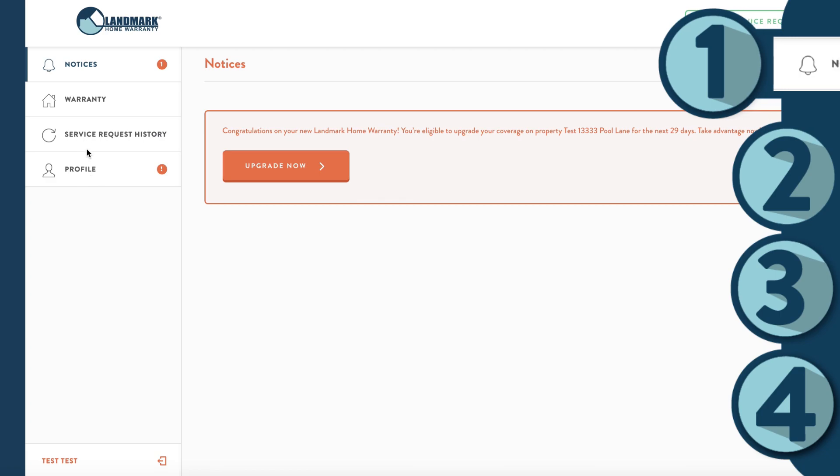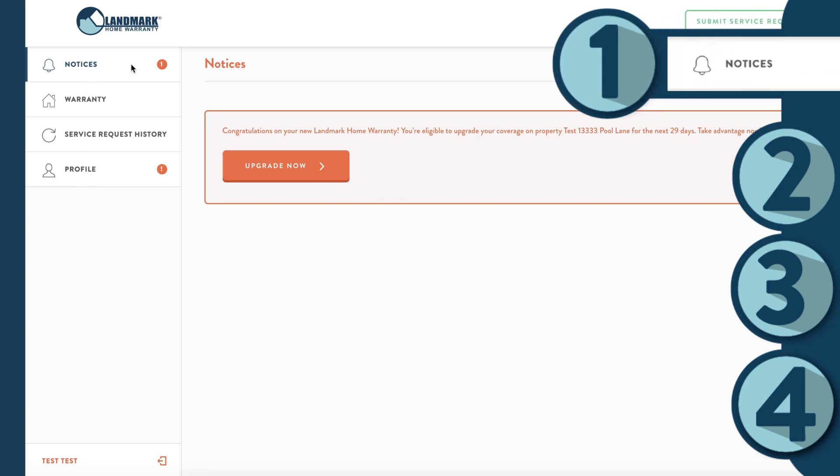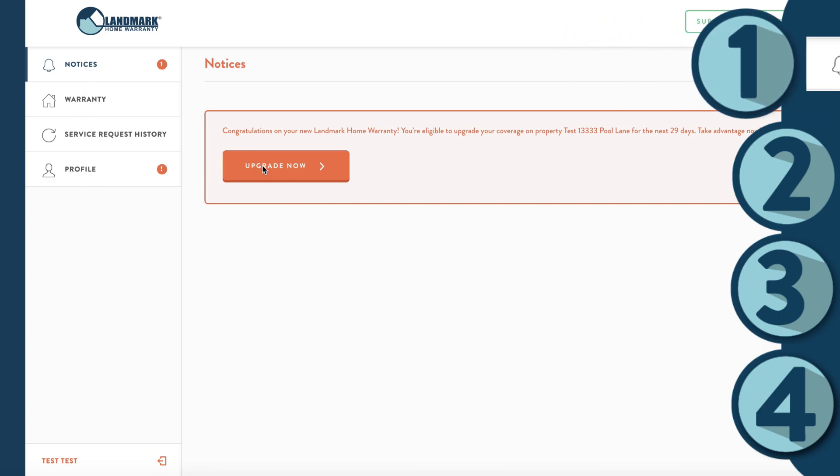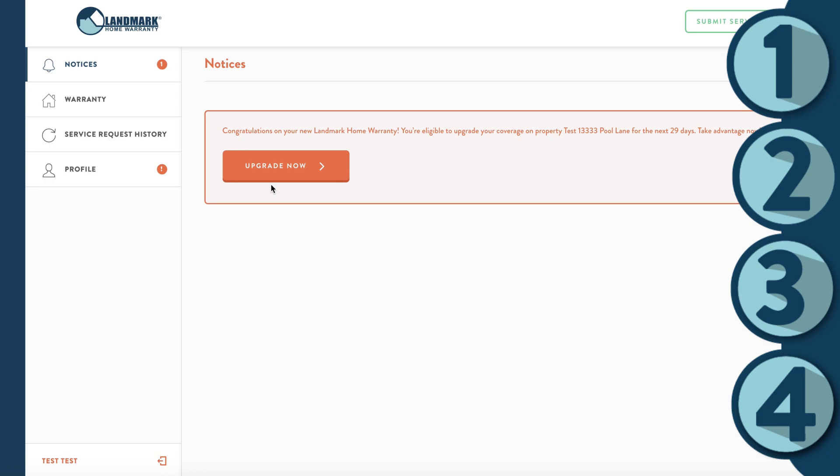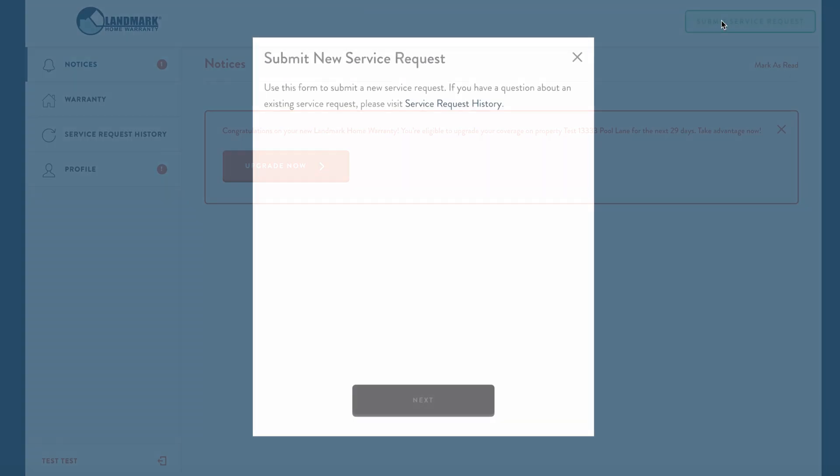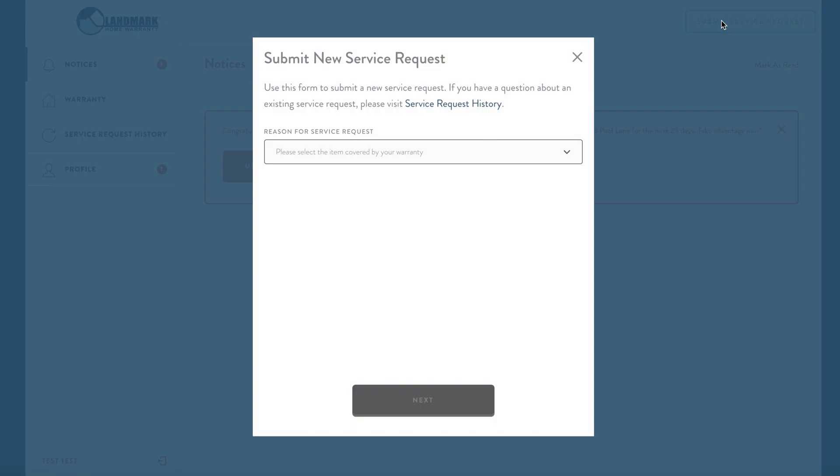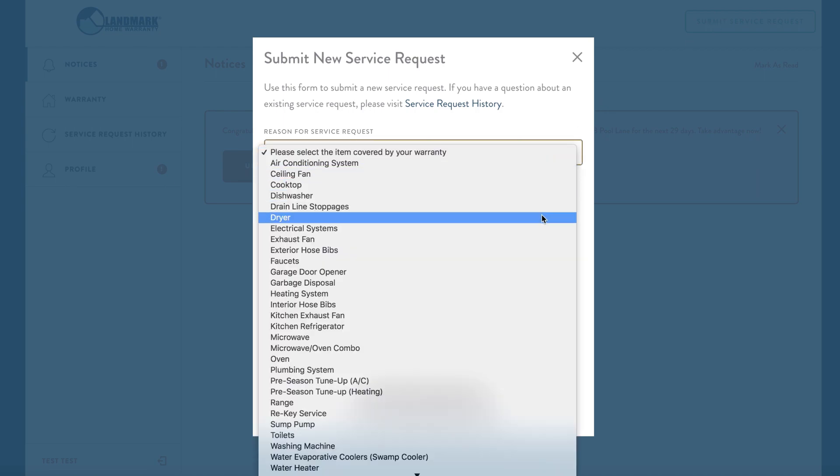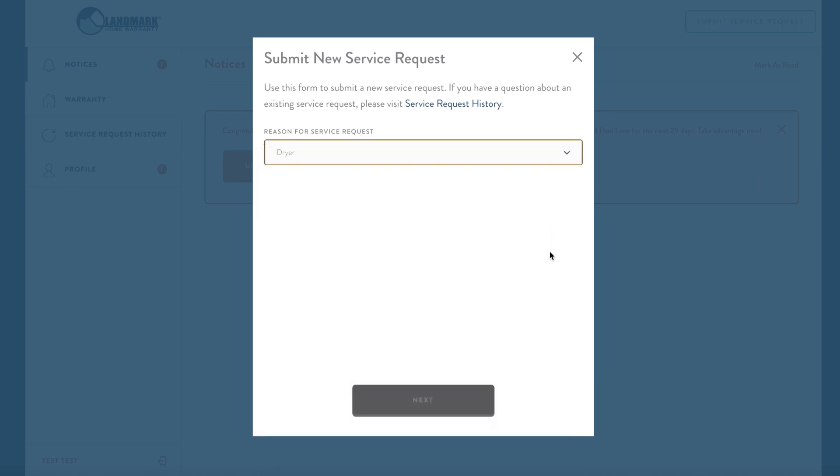Once logged in, the first tab you'll see is the notices tab. This is where you'll get notifications, like being reminded to upgrade or renew. You'll notice that you can also submit a service request by clicking the green button. For more information on that, watch our video on how to open a service request online.